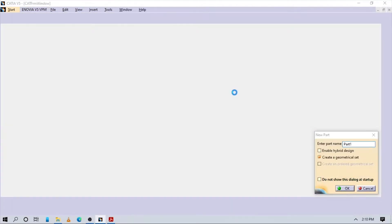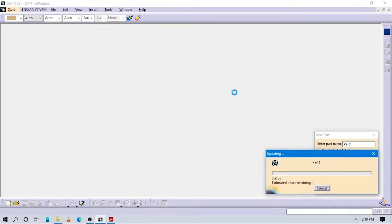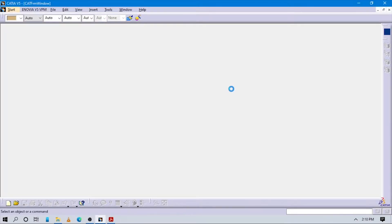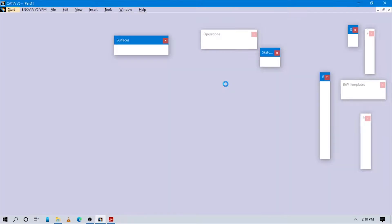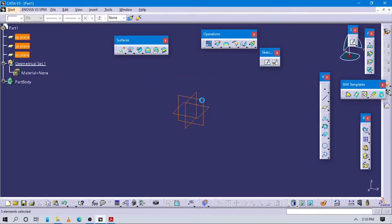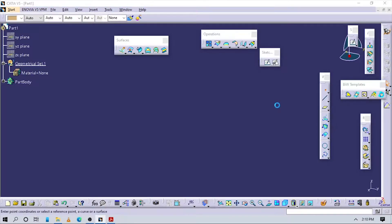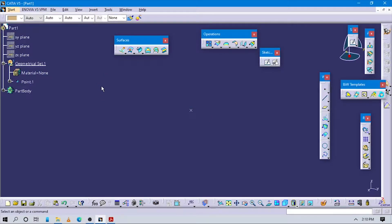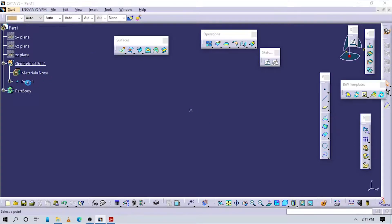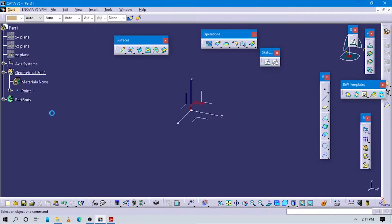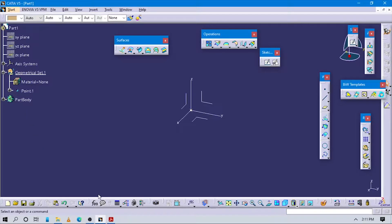Now we are in the Generative Shape Design workbench. Make sure you have the active plane set and create an origin point which is active, and insert factors into this point. Make sure we are in Generative Shape Design because we are creating a surface using a wire cursor, not a solid part.